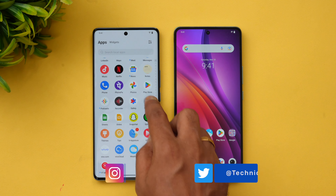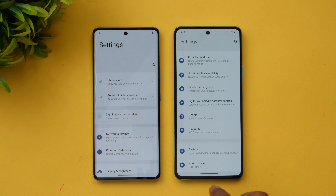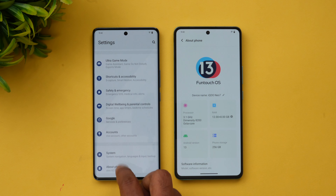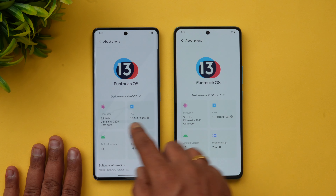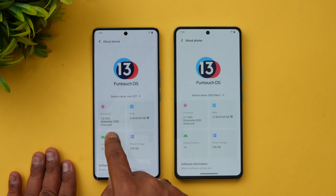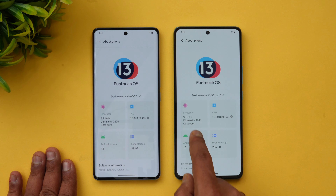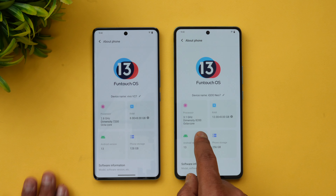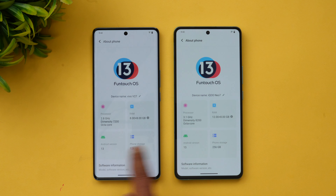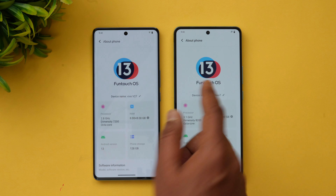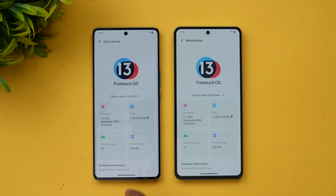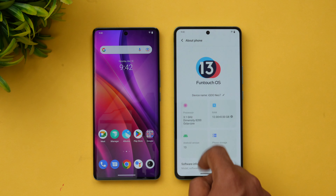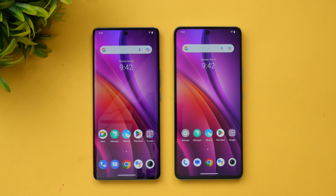We'll open the settings on both devices. You can see the 'About Phone' section: the Dimensity 7200 is an octa-core processor with 8GB RAM, and here we have the 3.1GHz Dimensity 8200. Android 13 is available on both devices. Both are running Funtouch OS since both are from iQOO or Vivo, so they're almost the same in terms of software experience.